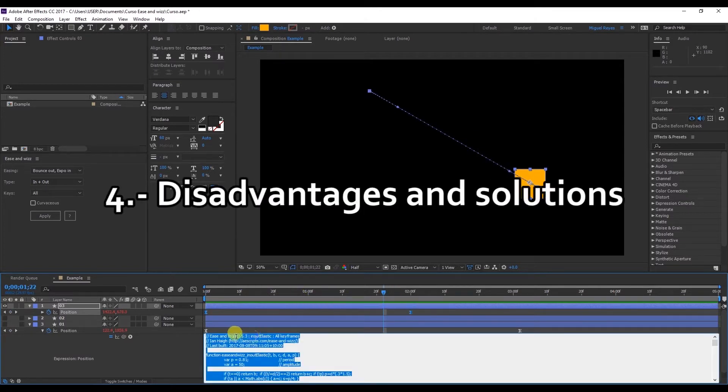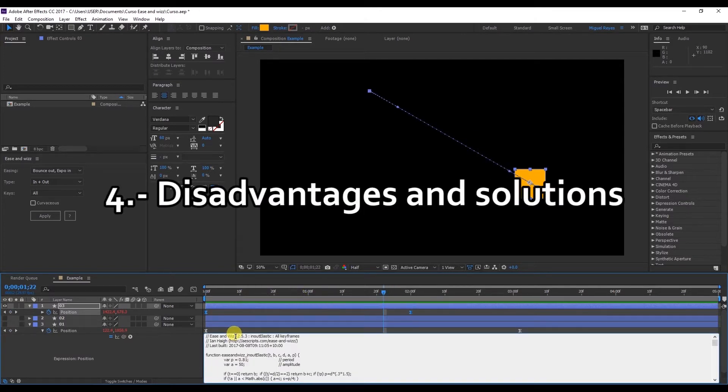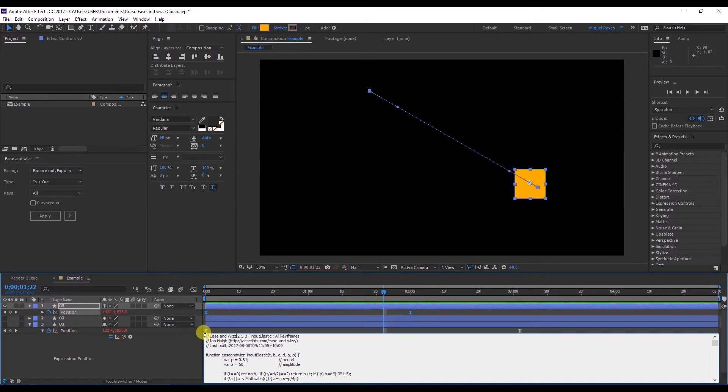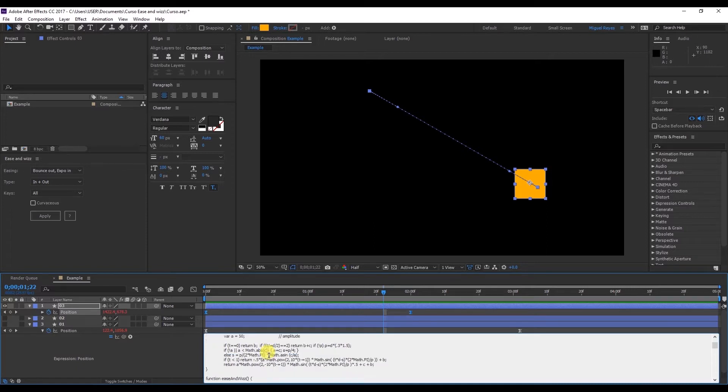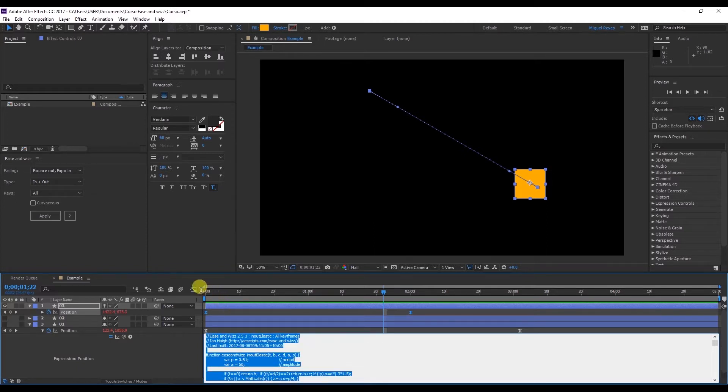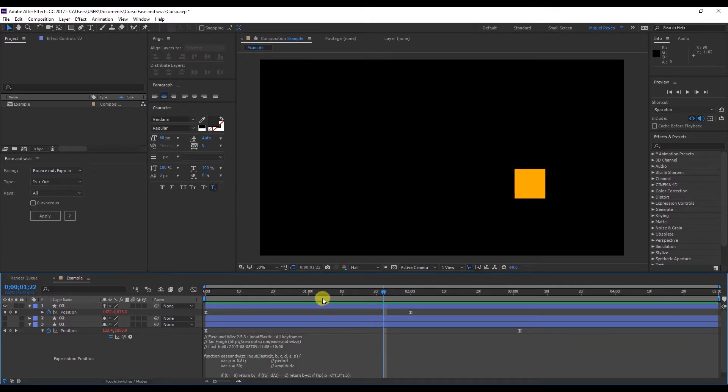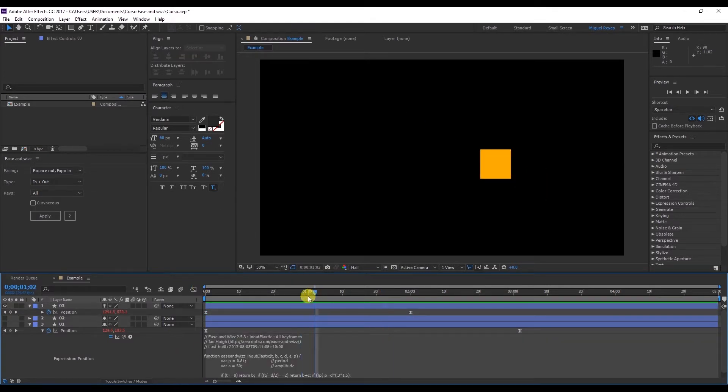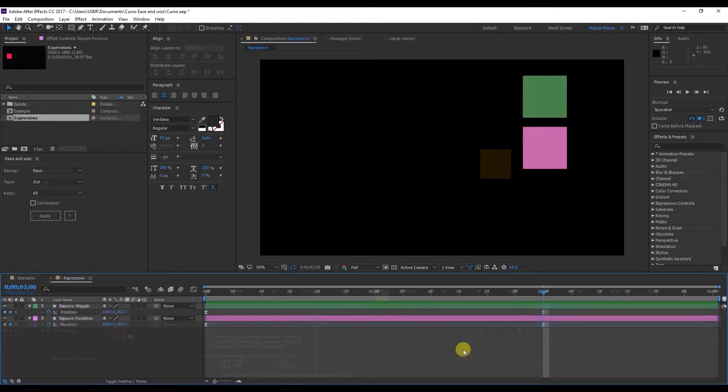Okay, some of the disadvantages of Ease and Wizz. One is that I can't place another effect here. So if I wanted to put a wiggle here, nothing would happen. The Ease and Wizz expression is the one that will be obeyed. But I'll give you a possible solution to this problem.